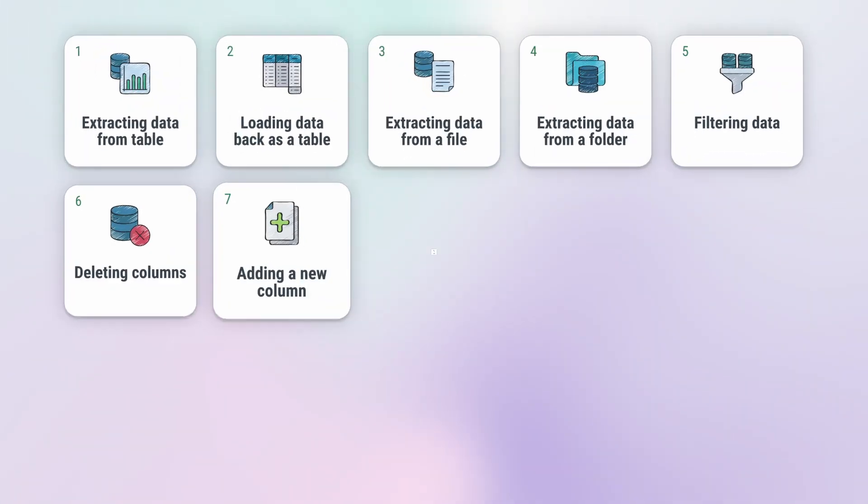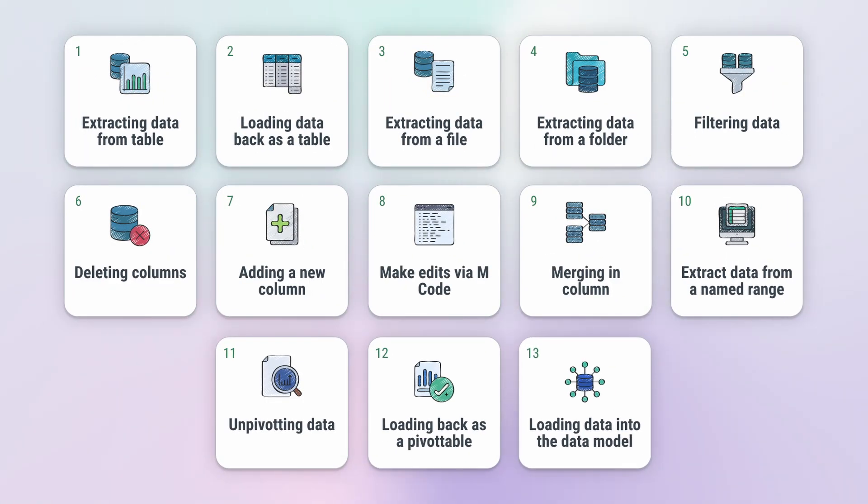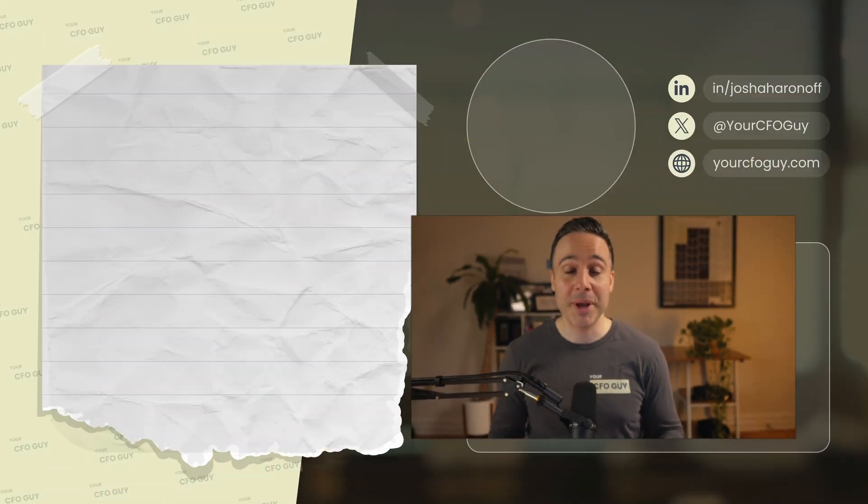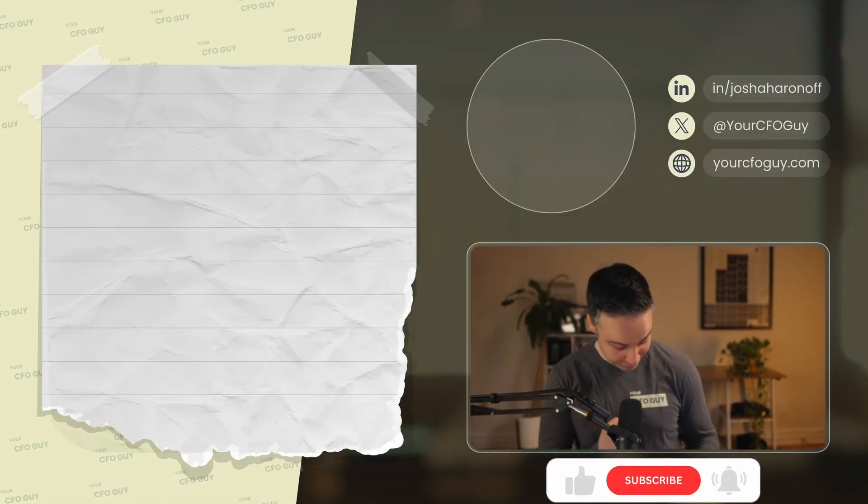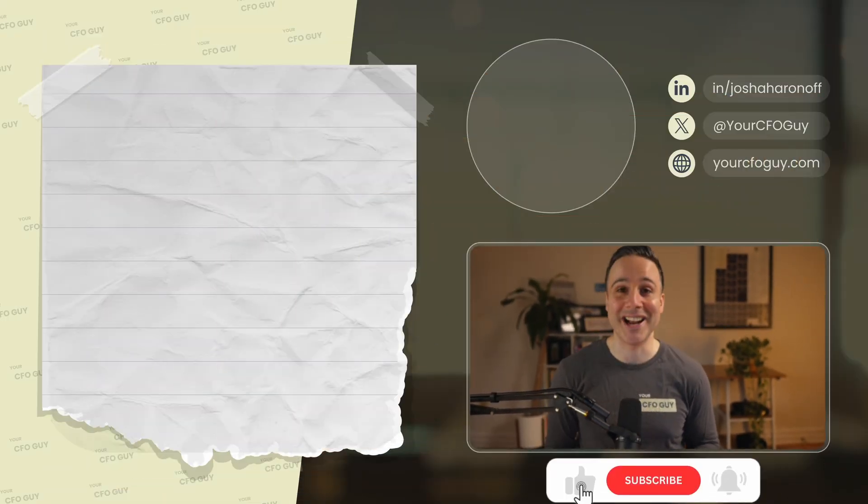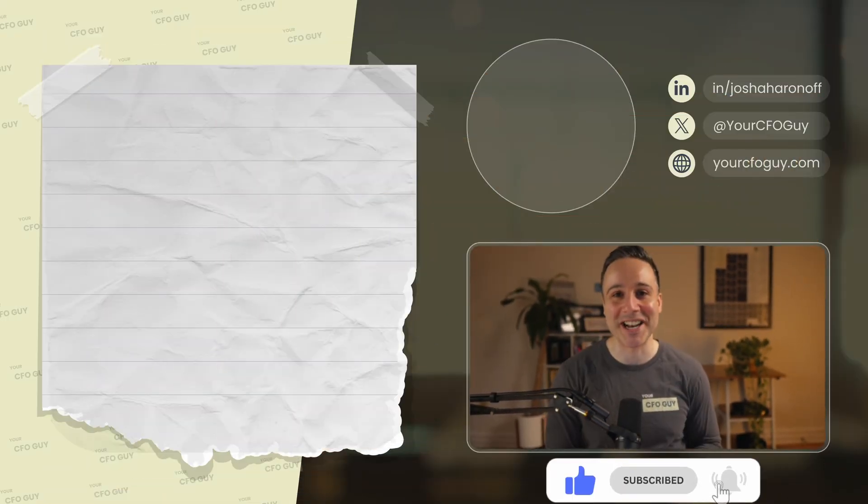You're now equipped to build a world-class budget versus actuals dashboard in Excel. But don't just stop there. There are so many more things you can do with Power Query. At least 13 of them. Like I mentioned in this video right here. So go ahead and check that out. And in the meanwhile, I'm Josh, your CFO guy. And I'll catch you in the next video.